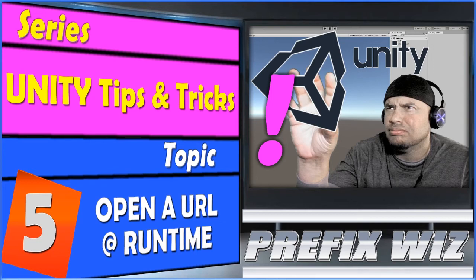Hello everybody, this is PrefixWiz coming at you with another Unity tutorial. Continuing our series with tips and tricks, today we're going to talk about how to open a URL at runtime.